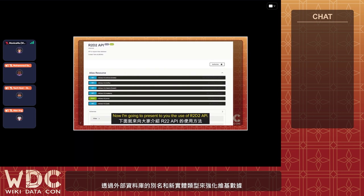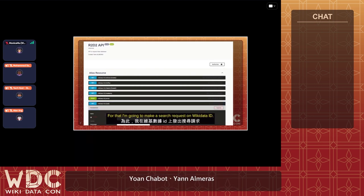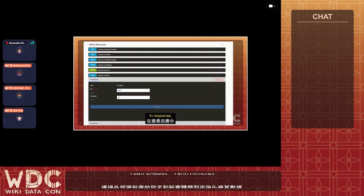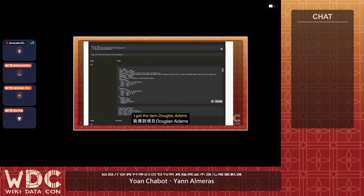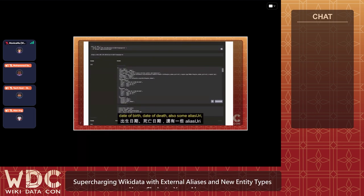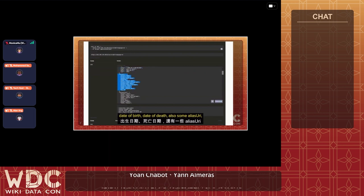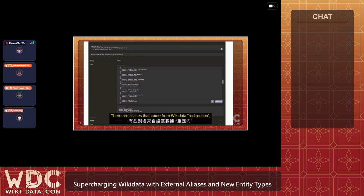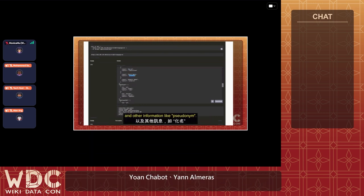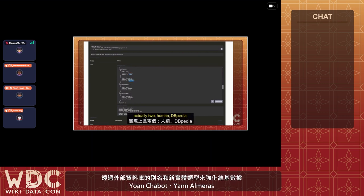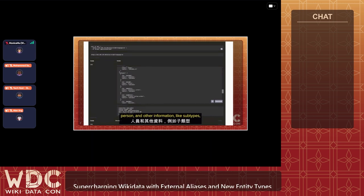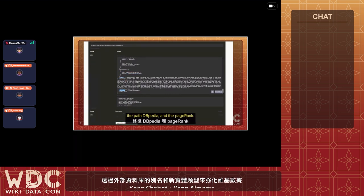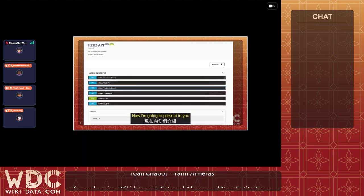Now I'm going to present the R2D2 API. I'll make a search request using a Wikidata ID. I choose the English index and Wikidata ID Q42, and the result returns the item Douglas Adams with several fields: label, image, birth date, date of death, some alias URIs, and alias text. There are aliases from Wikidata redirection and other information like pseudonym. I also got the main type — R2D2 human, DBpedia person — and other information like subtype corresponding to occupation, the summary from the DBpedia page, and the page rank.